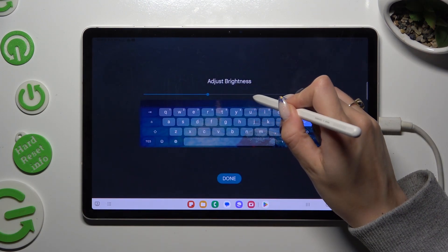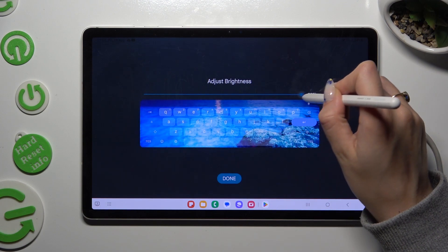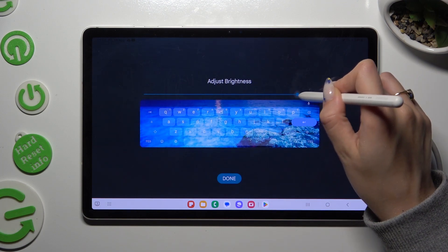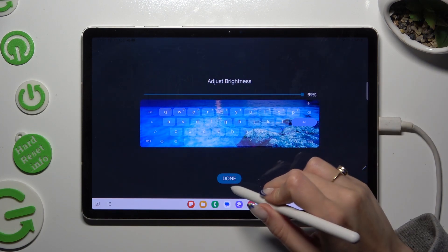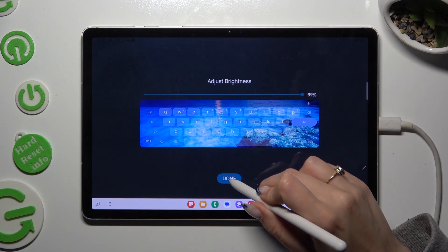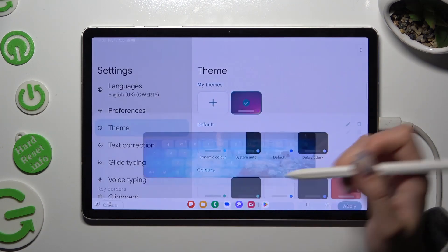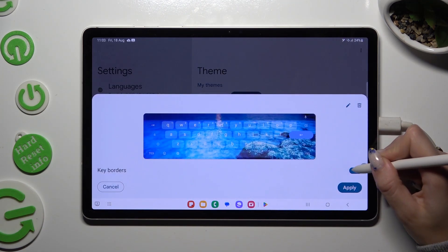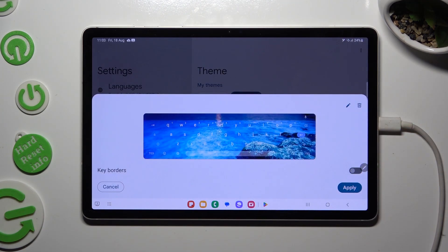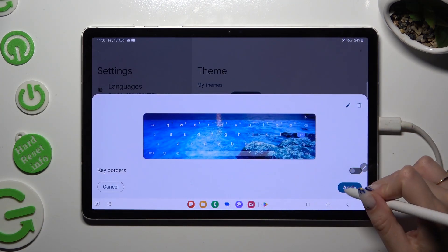Adjust Brightness by swiping left or right, click on Done, manage K-Birders, and hit Apply.